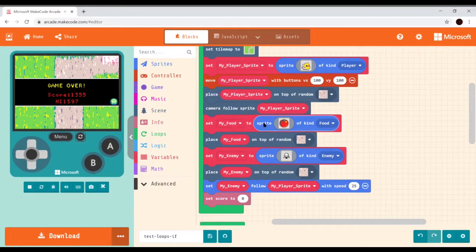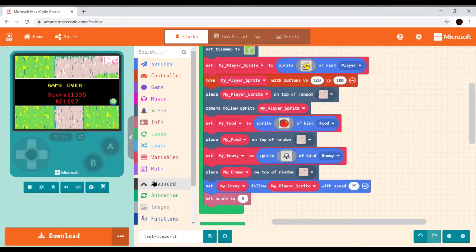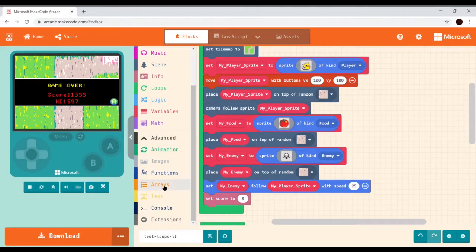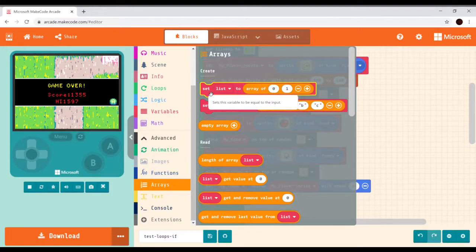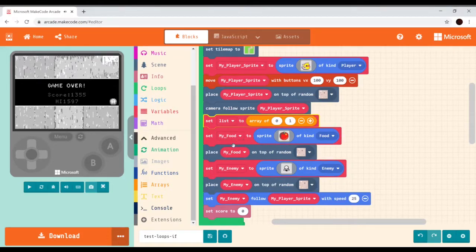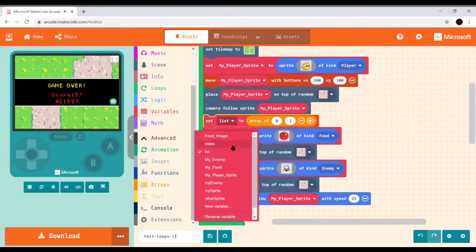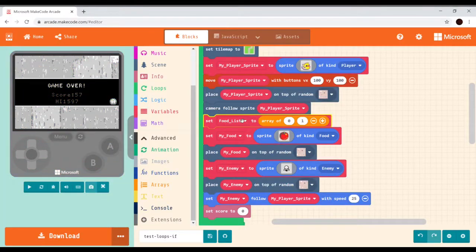Let's say we wanted to add another food item. We could do that with just another set of instructions, but we can also do that with an array. An array will allow us to reuse the same code over and over again so we don't have to write as much. We're going to go down to advanced, scroll down, grab array, then grab the 'set list to array of' block. Let's dock it in here, basically on top of where my food is. Let's give the array a new name — we'll call it food_list.